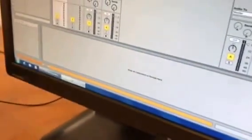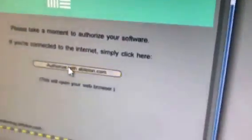Okay, so close this out and do it again. Double-clicking. Okay, so try 'Authorize with Ableton.'